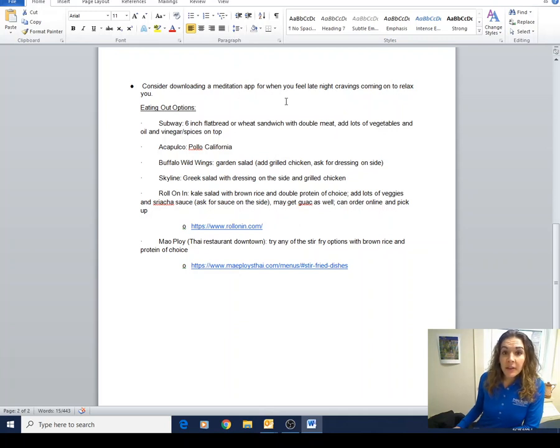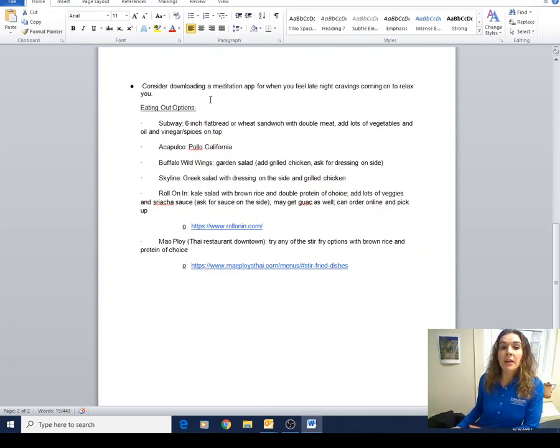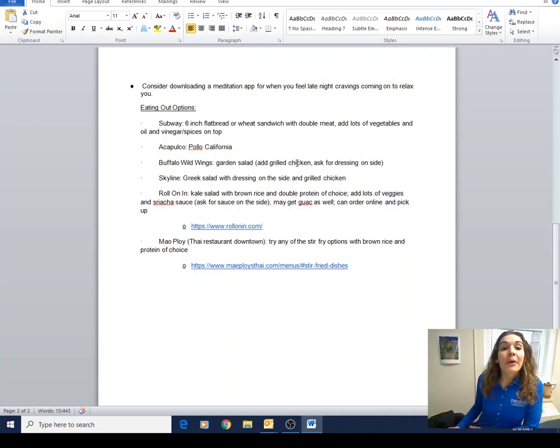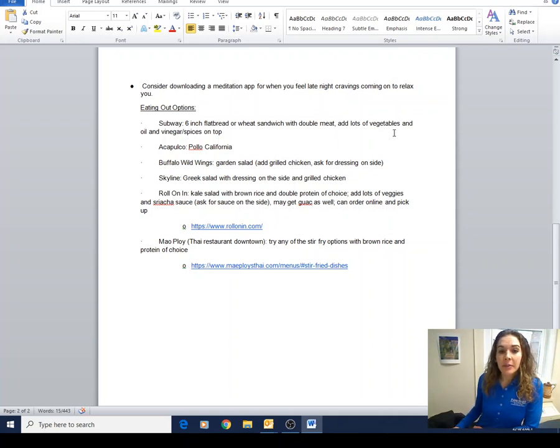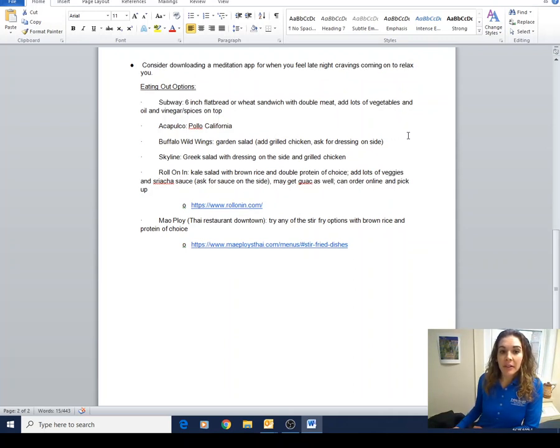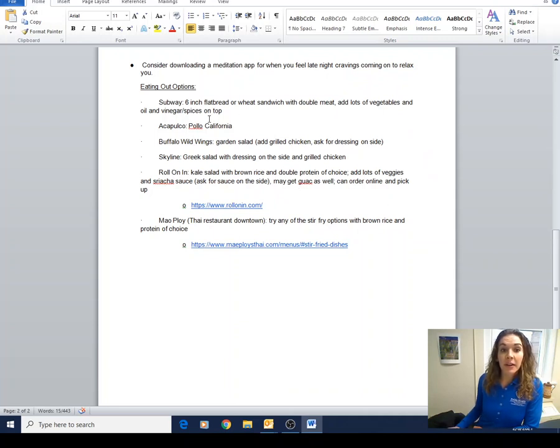Consider downloading a meditation app when you feel late night cravings coming on, deep breathing, or go to bed. A lot of times when we're hungry, it's just time to go to bed. If we're getting hungry past nine, ten o'clock, you can probably stand to sleep.